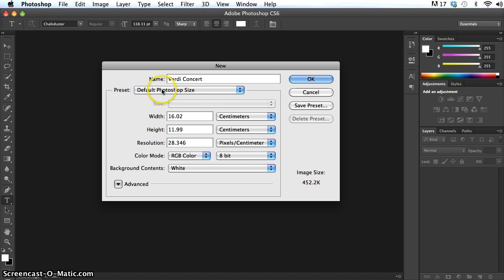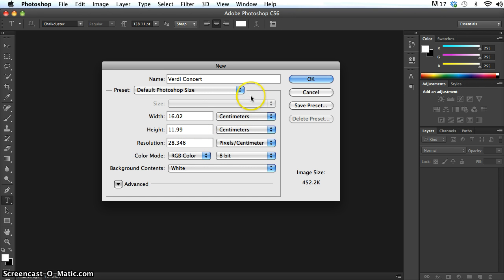And the preset default Photoshop size, you can see what that is here. It's 16 by 10 centimeters, or 12 centimeters rather. Rather than going for this default Photoshop file, I effectively want to make an A4 poster.